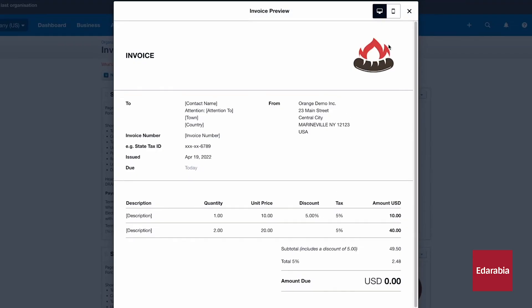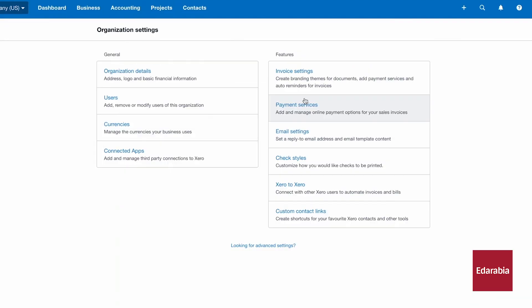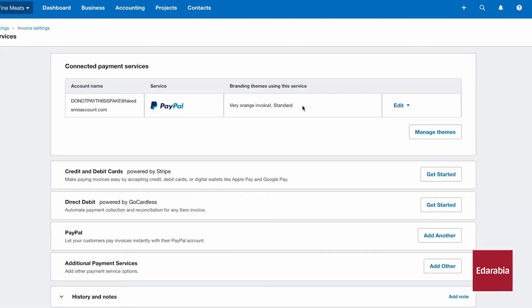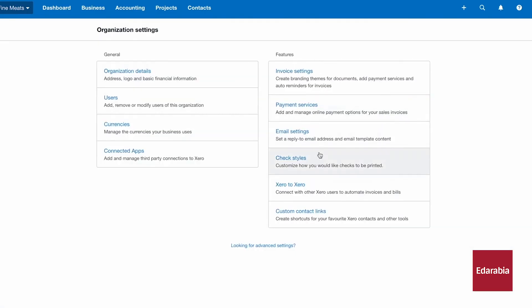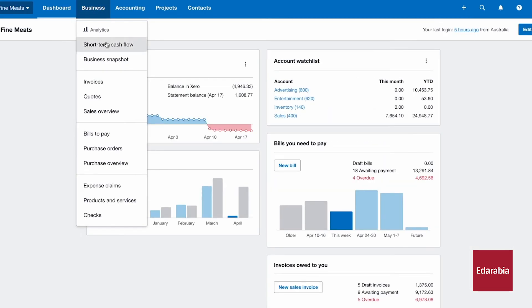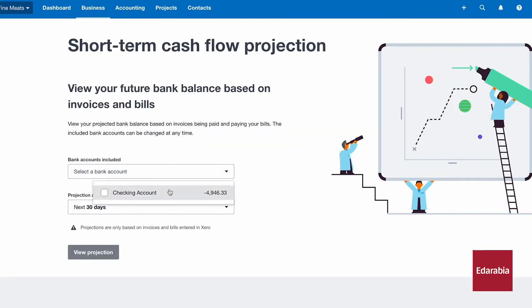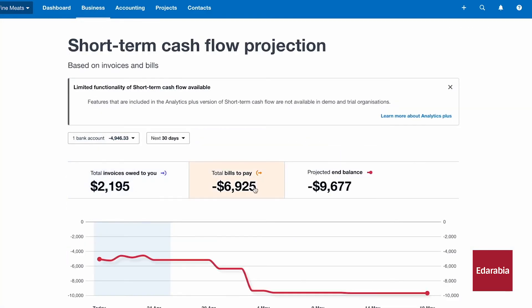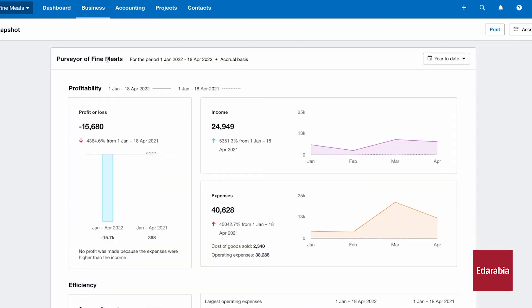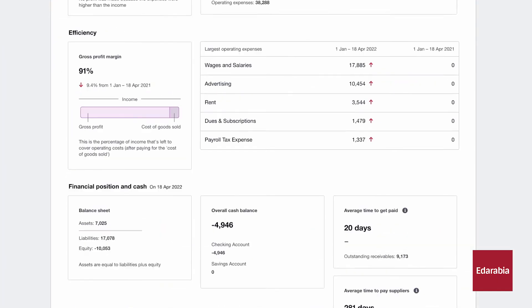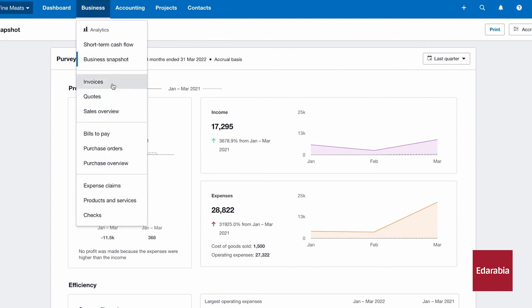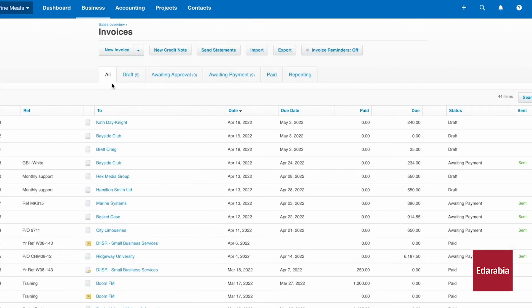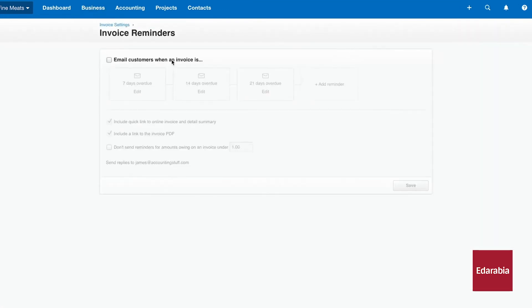Xero also facilitates seamless bank reconciliation by integrating with various financial institutions, making transaction matching straightforward. Expense management is made easy with tools for tracking and capturing receipts, and the platform supports collaborative work with accountants or team members through secure access.